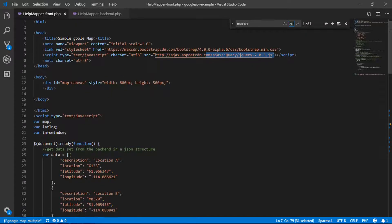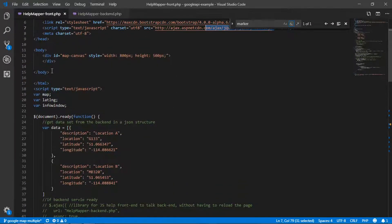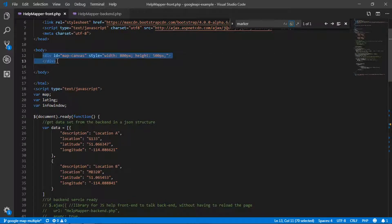Before you start the JavaScript in your HTML, you should have a place — a canvas — to show the Google Map. That can be done using the div tag, and you can give it different heights, widths, and styles as well. Once you have the placeholder in the HTML, we'll move on to the JavaScript.